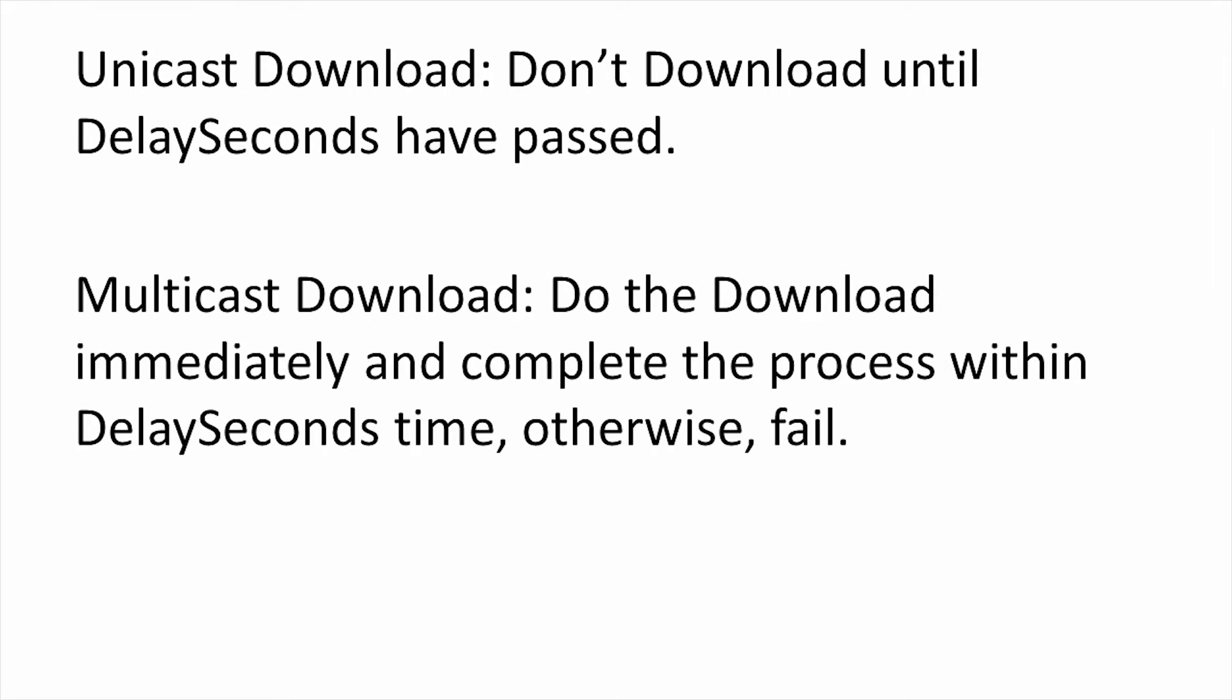For multicast downloads, however, the CPE must begin the download immediately, and this number represents the total time the CPE has to initiate, download, and apply the firmware. If it can't complete the download within this window, it must consider the download to be a failure.